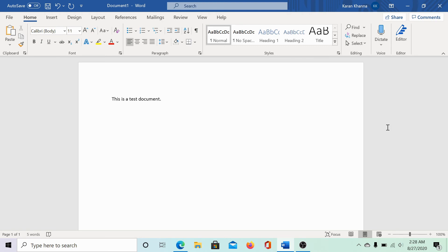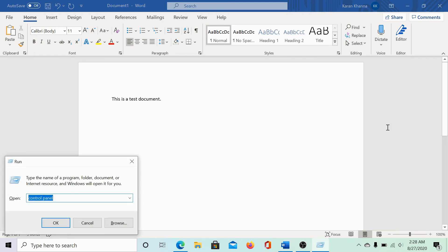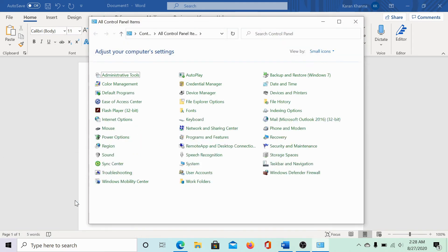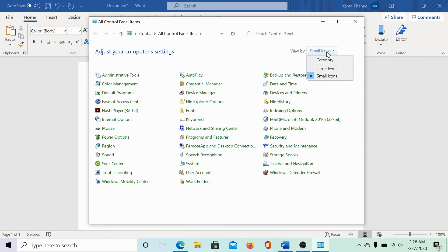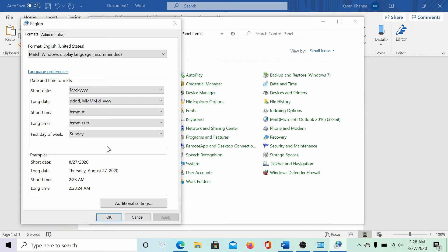Press Windows plus R and type control panel in the run window. Hit enter to open the control panel window. Change the view by settings to small icons. Click on region to open the region preferences.